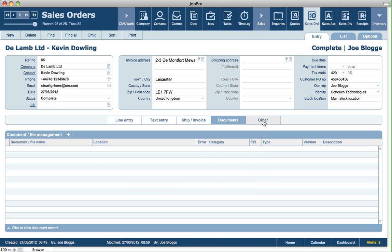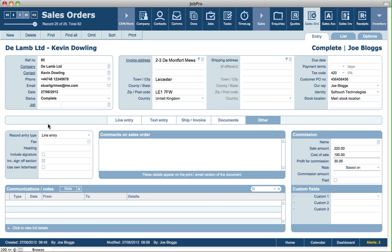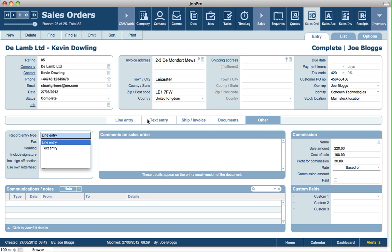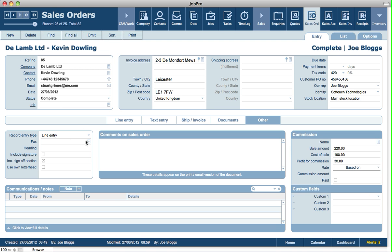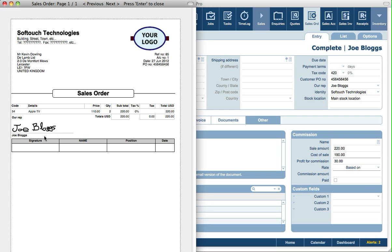On the other tab in sales orders, we've got options like the line entry and text entry option. In setup, you can specify whether you normally default the sales order to line entry or text entry. You can also change it at the sales order level. If there's a fax number linked to the customer, it'll appear here. You can put in a heading that appears on the sales order. You can also include your signature on a sales order — if we click on print, we can see the signature for the rep on that sales order.